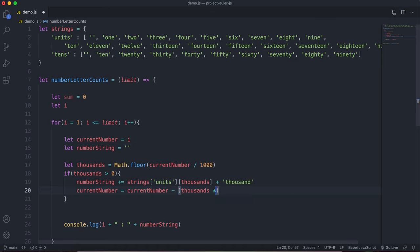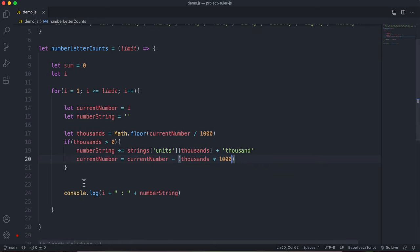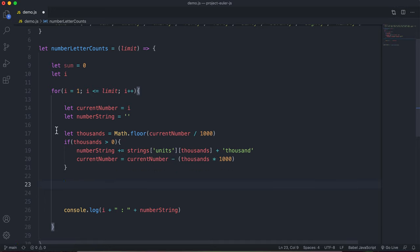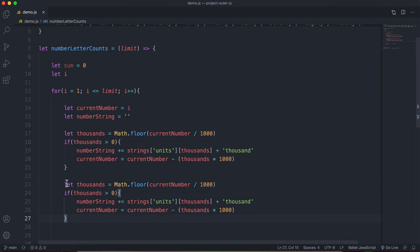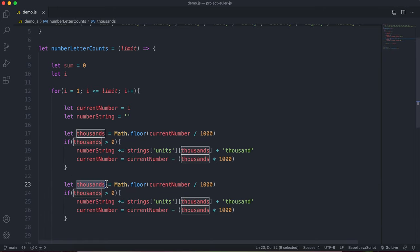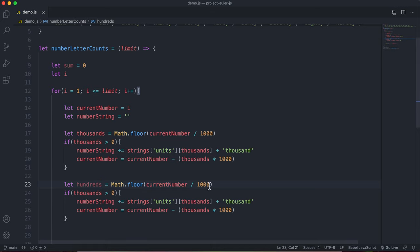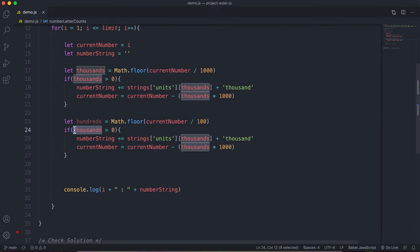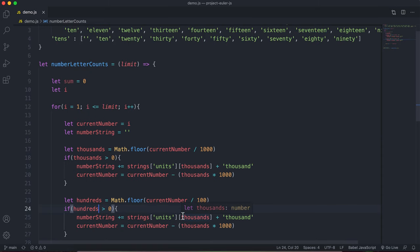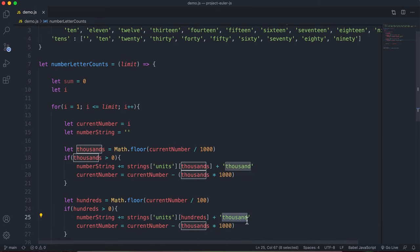We do the same for hundreds: let hundreds = Math.floor(currentNumber / 100). For 638, that's 638 / 100 rounded down to 6. If hundreds is greater than zero, we look in the units array at the hundreds index and append 'hundred'. Then currentNumber -= hundreds * 100, leaving us with 38.